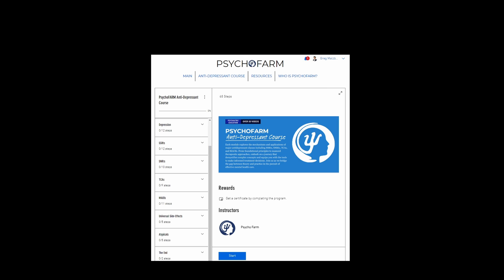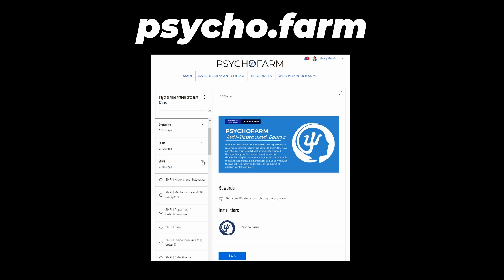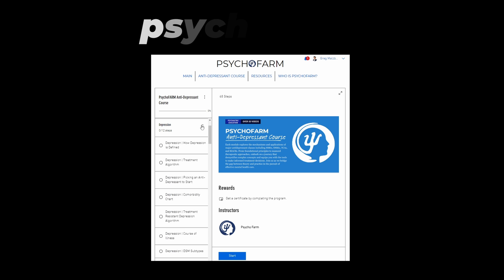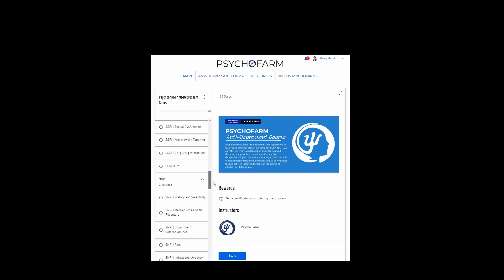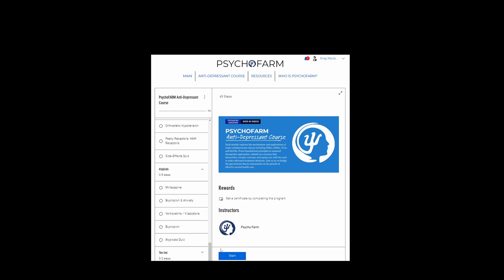Just a small pause in the video. If you enjoyed this content or my other content, definitely head over to psycho.farm and check out the new antidepressant course. I put together a course with a ton of videos that go over depression, SSRIs, SNRIs, TCAs, MAOIs, and atypicals. I made it with the intent to be accessible and practical — it's worthwhile whether you're a student or a practicing psychiatrist. But let's get back to the video.